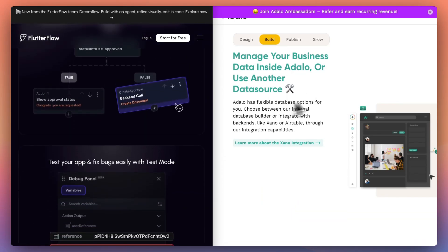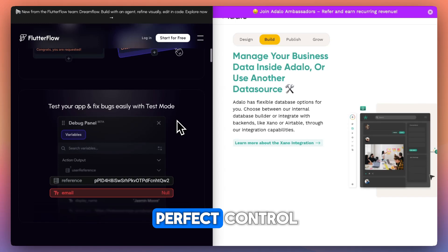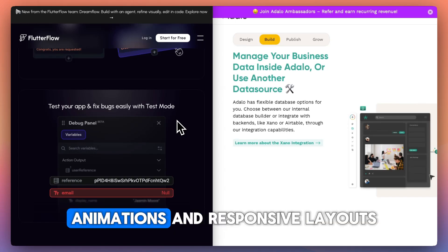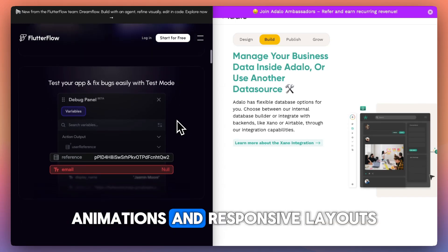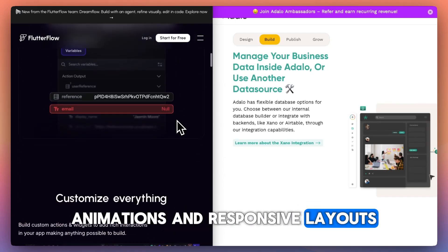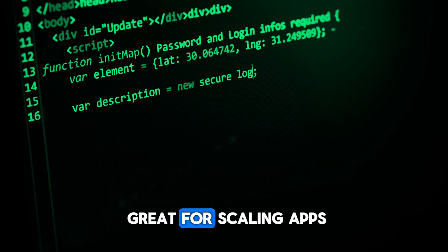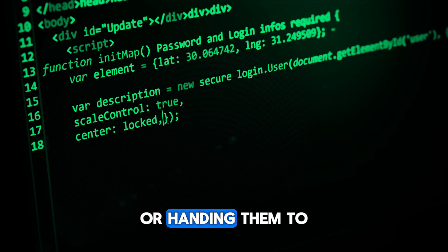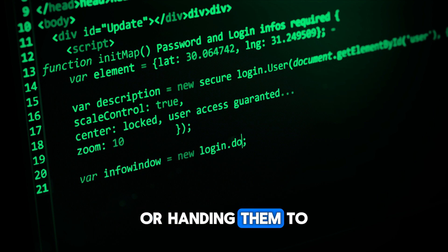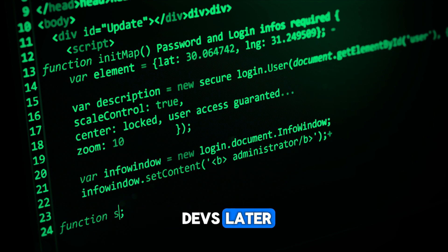Flutterflow gives pixel-perfect control, animations, and responsive layouts with direct code export. It's great for scaling apps or handing them to devs later.